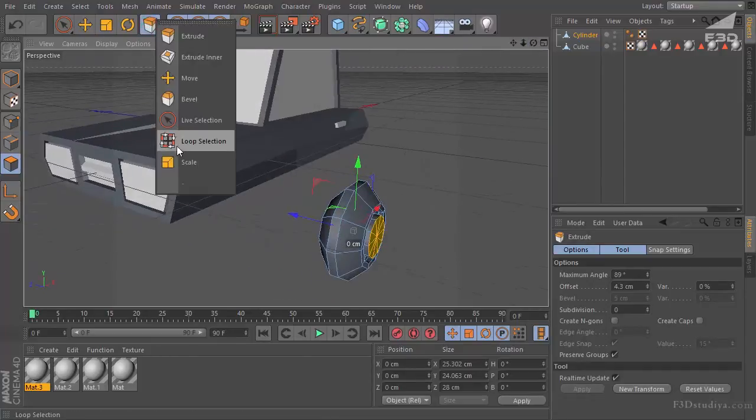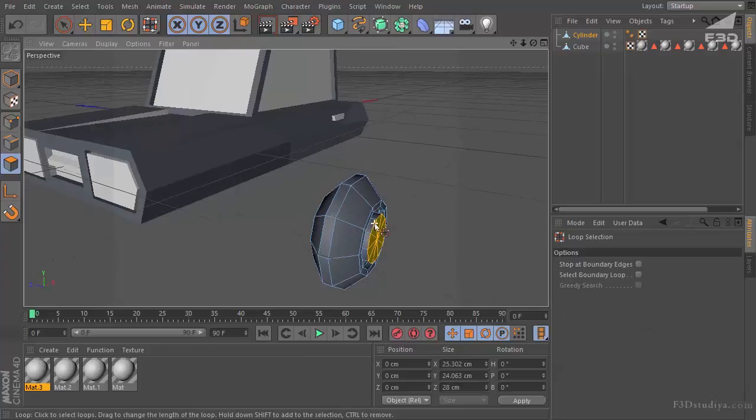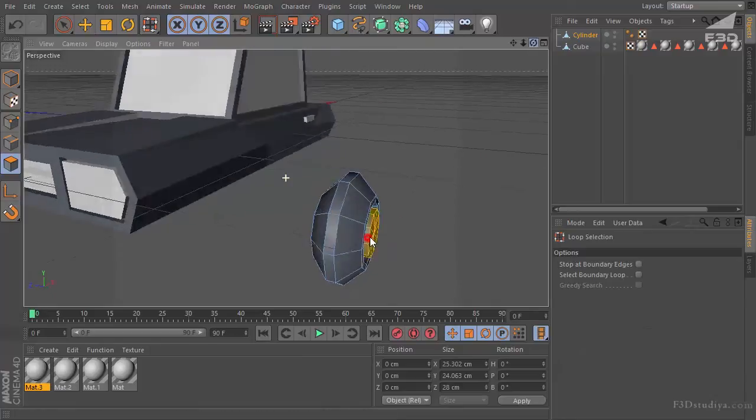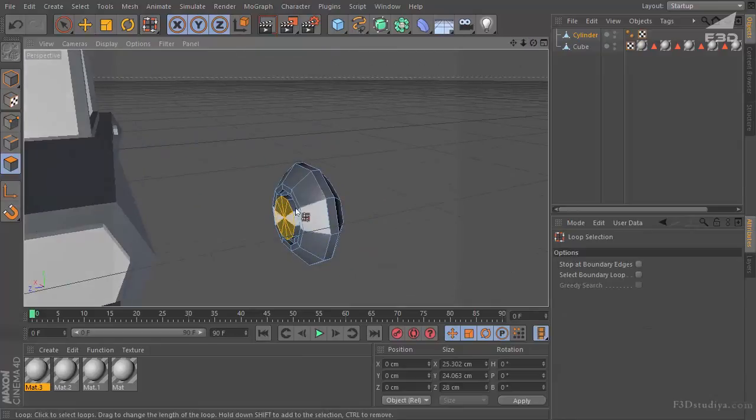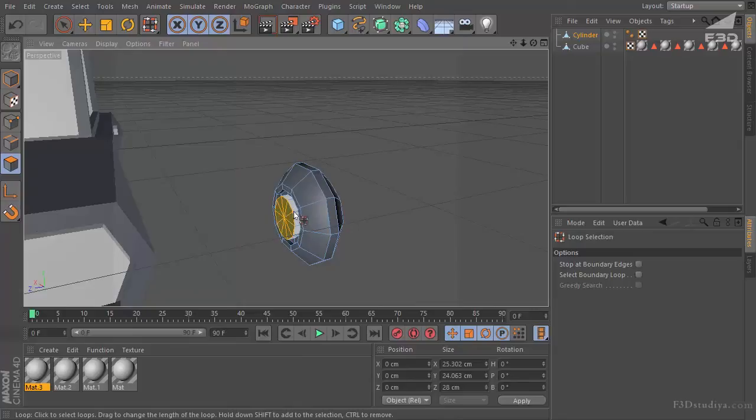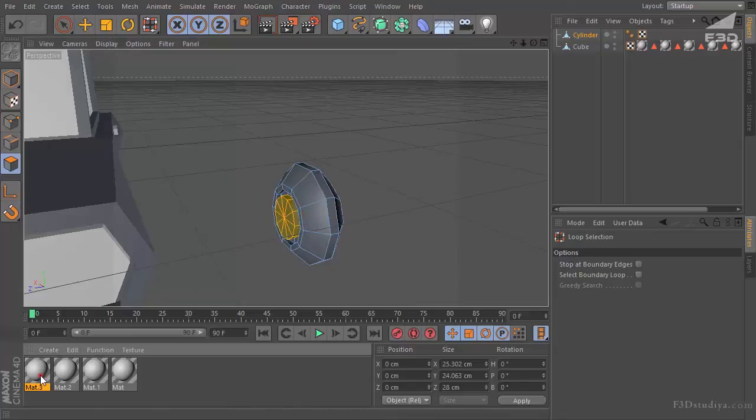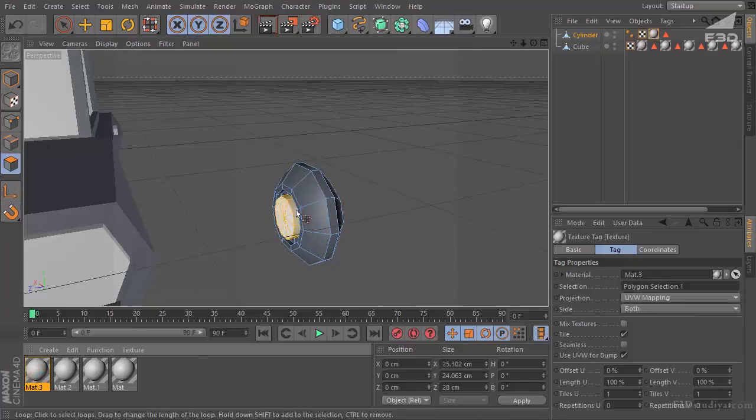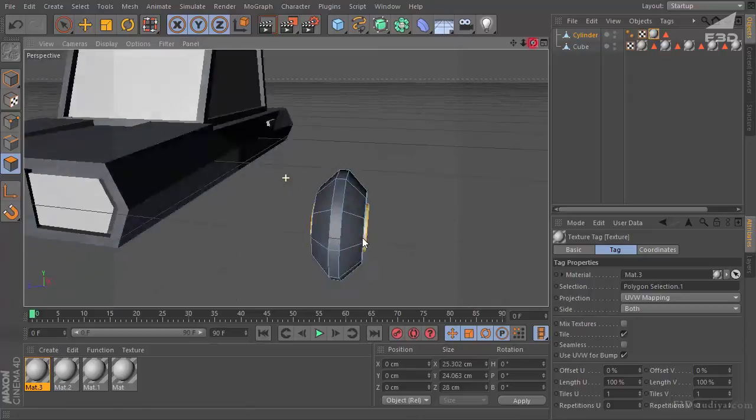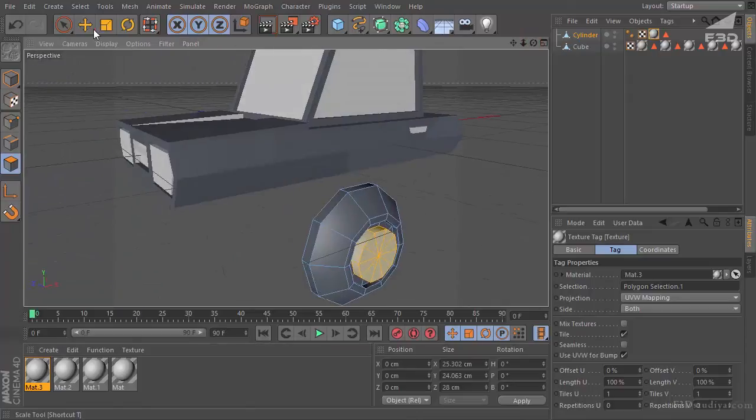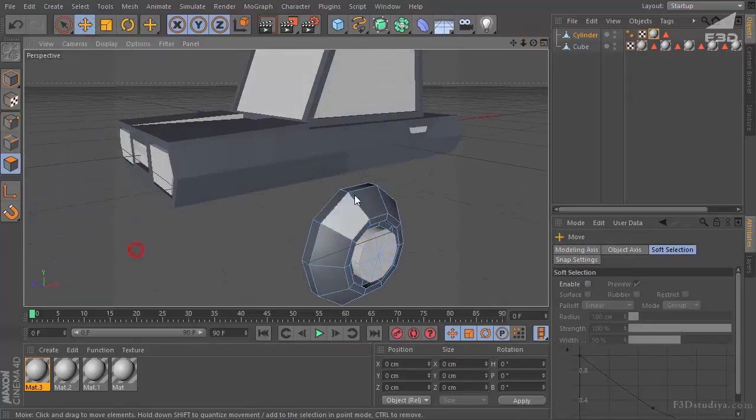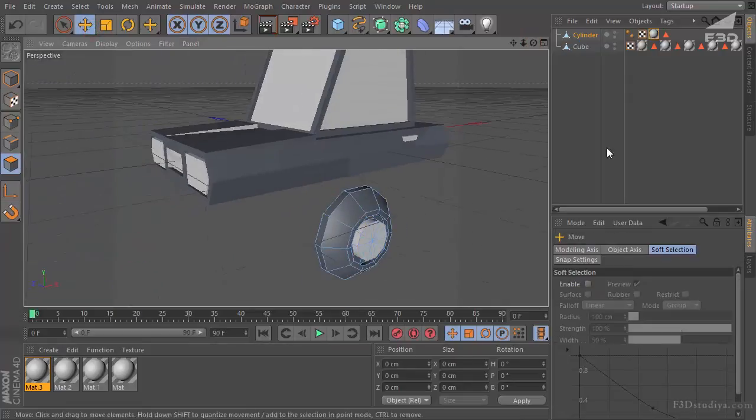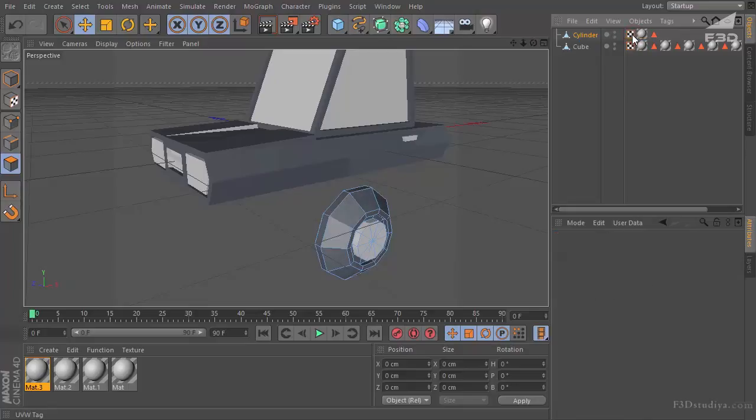Then loop selection. And mark these cyclic parts on both sides. For them we use third material again. Remove the smoothing tag. We don't need it.